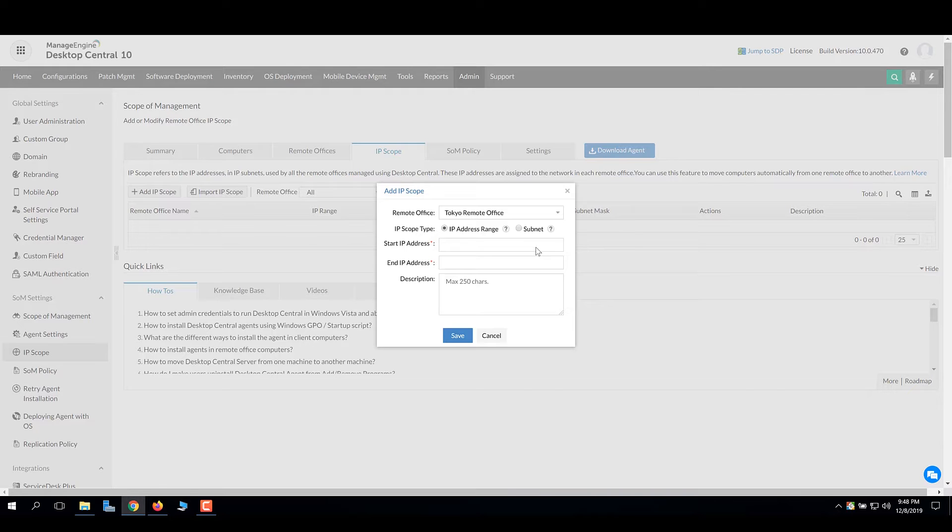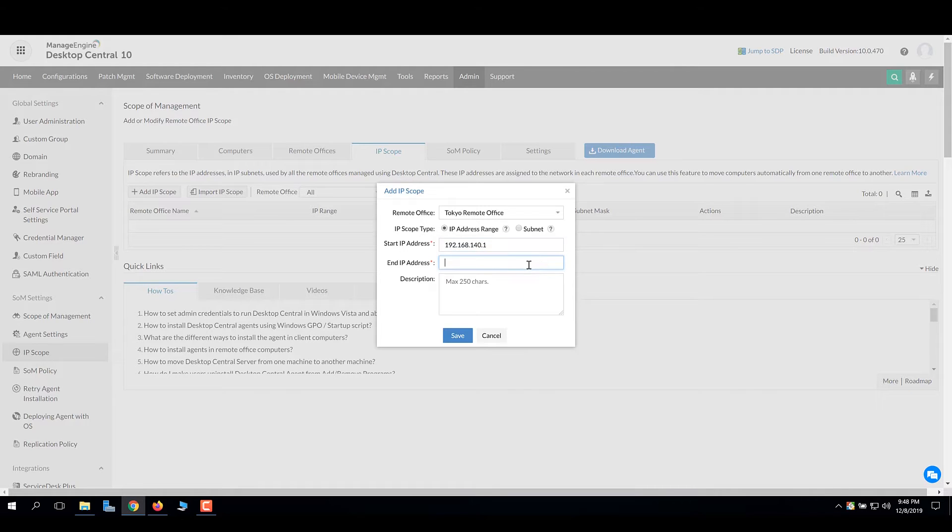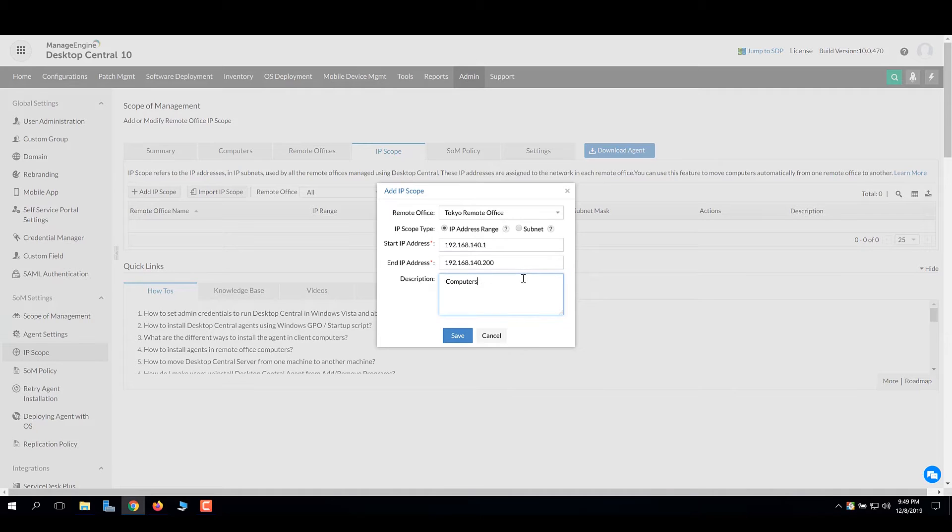Choose IP address range if you have your computers falling within an IP range. Enter the start IP address and the end IP address. Any computer with an IP that falls within this range will be managed by the assigned remote office.